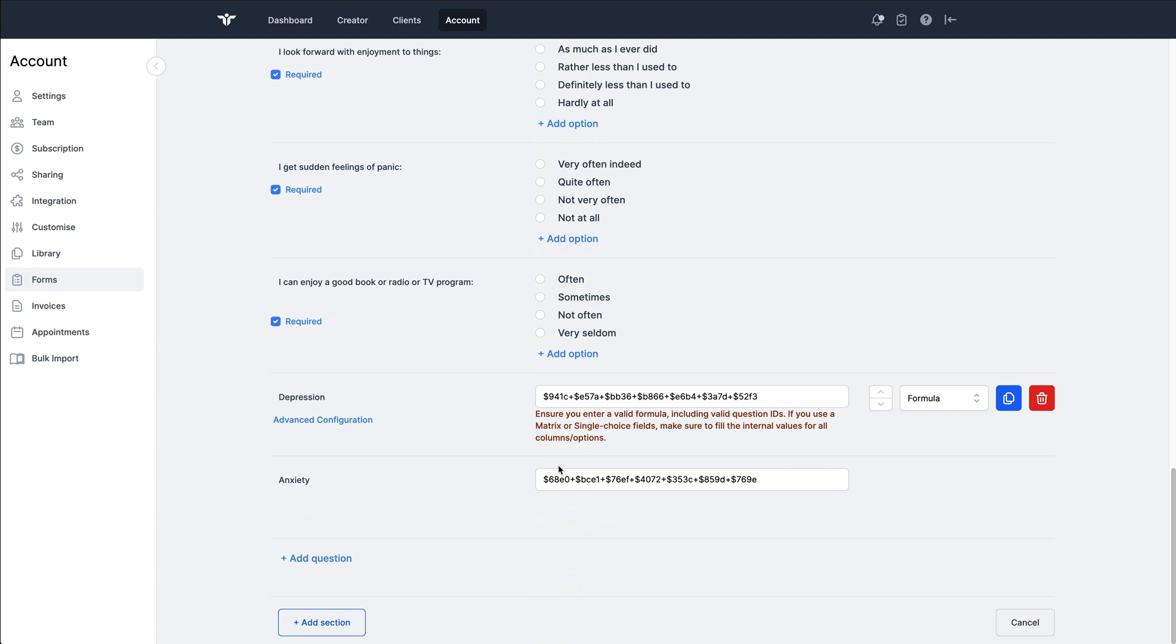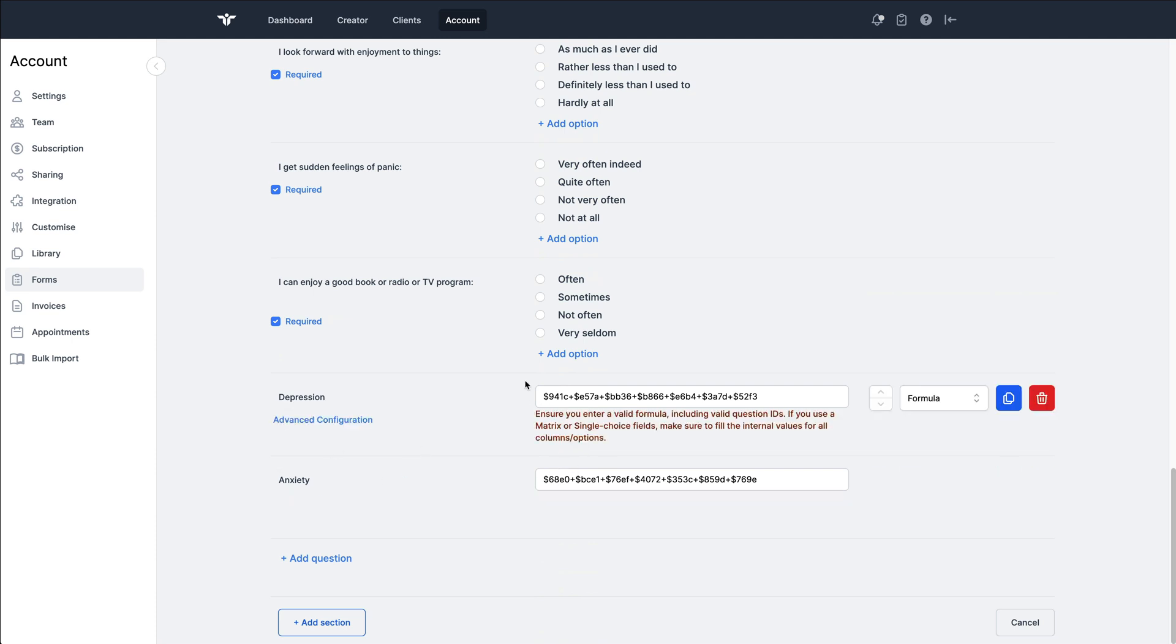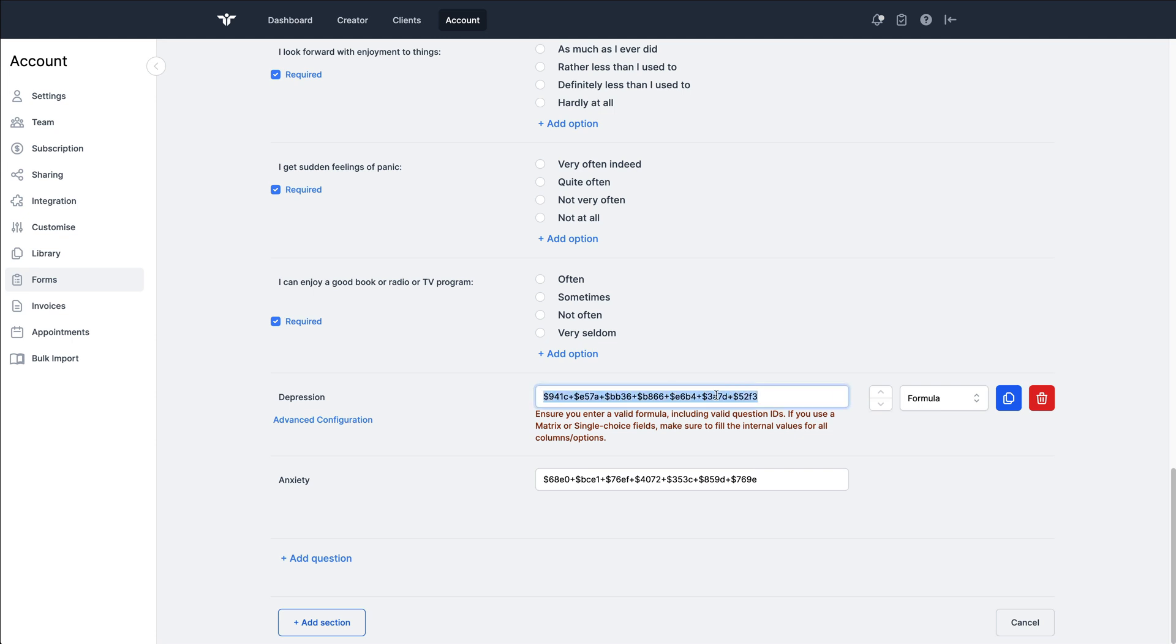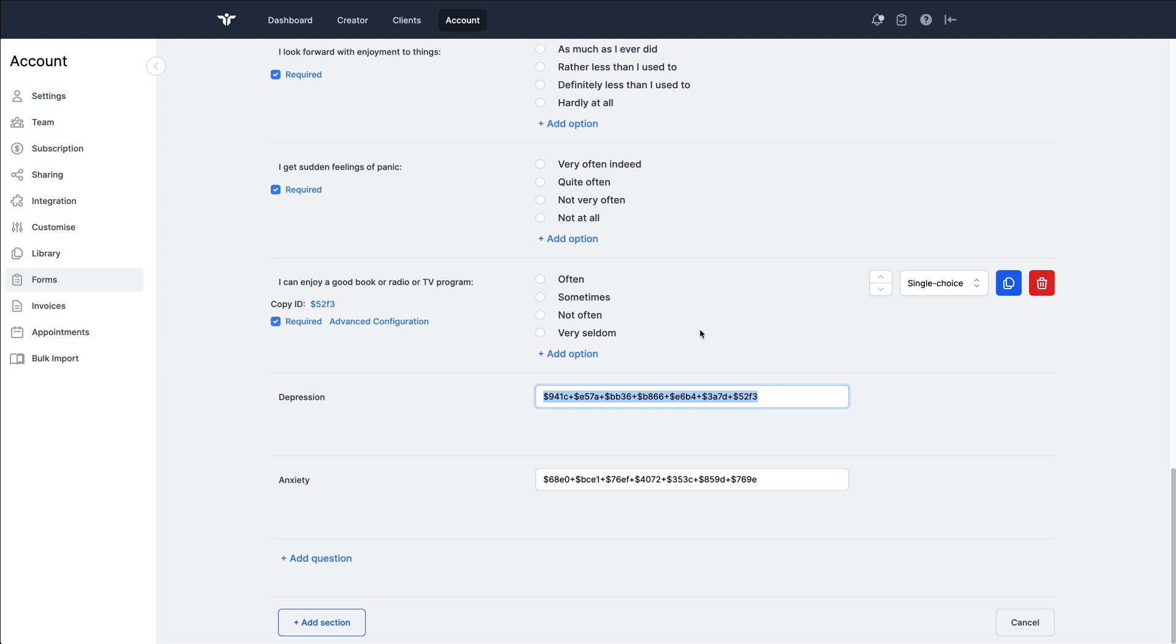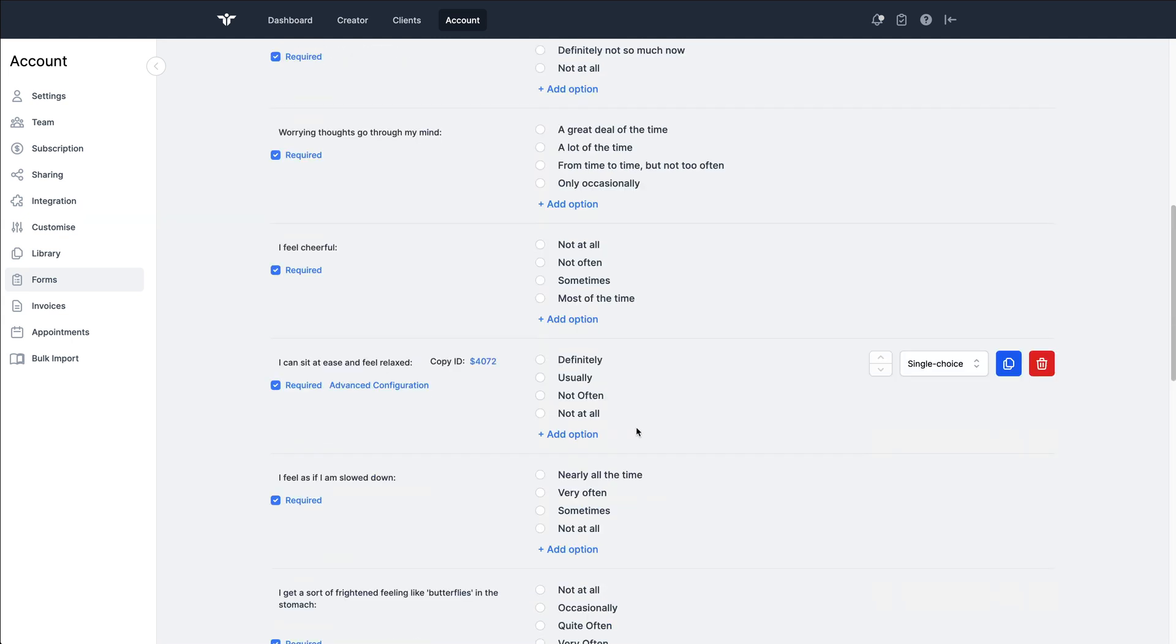That's the same for every question in this questionnaire. And then we've added two formula fields down at the bottom: one for depression, one for anxiety. We've used the form IDs or the question IDs for the anxiety questions and same for the depression, and that's how we can split these two.